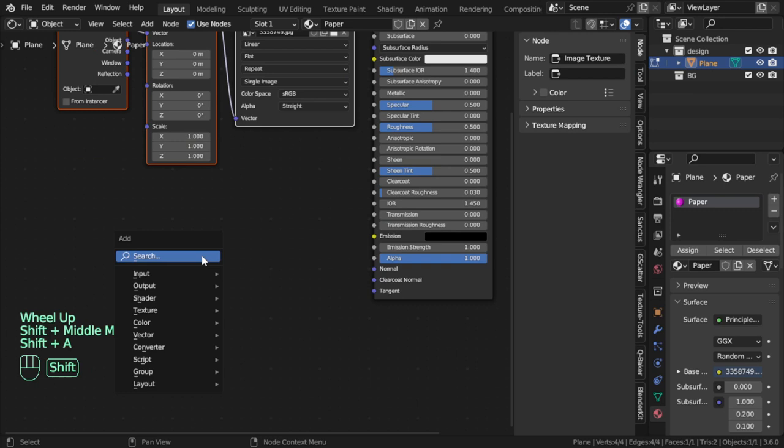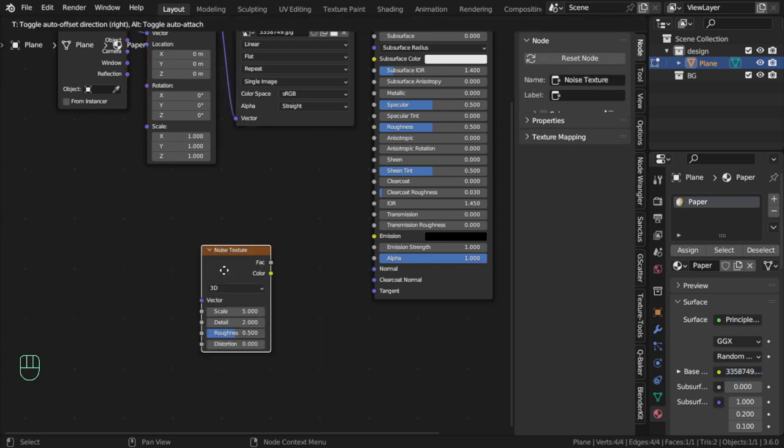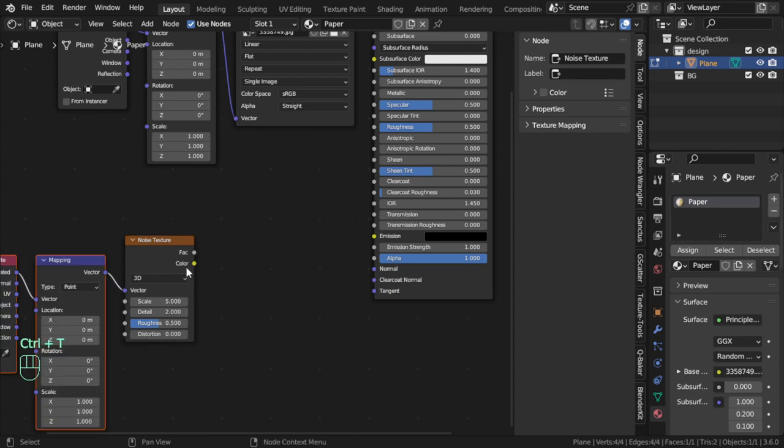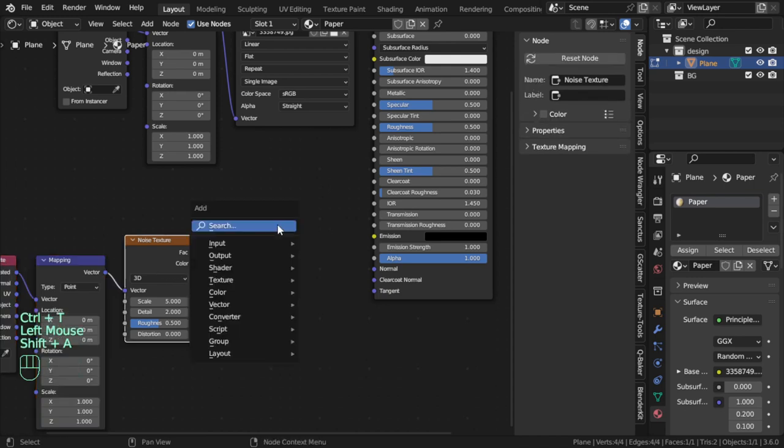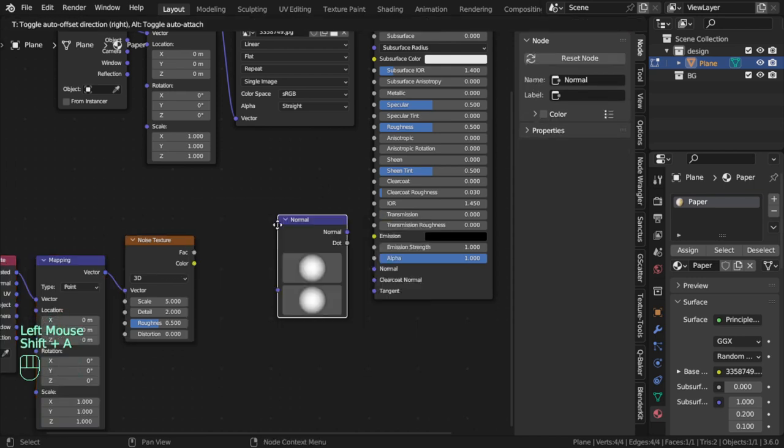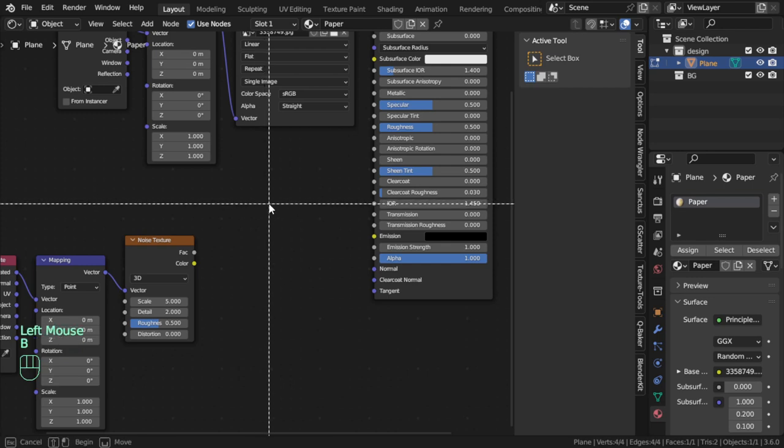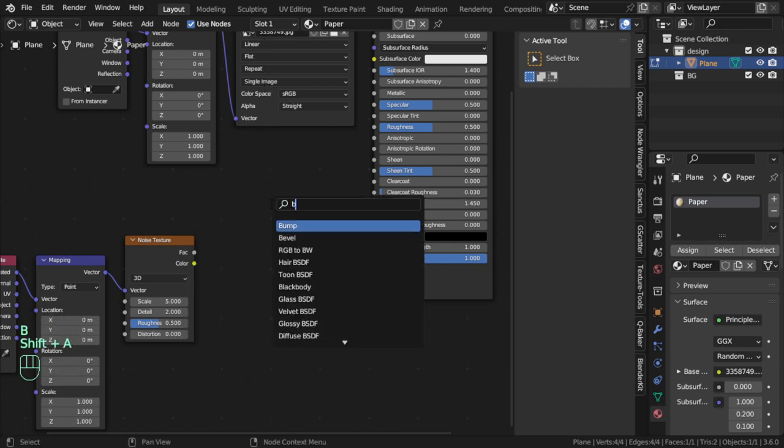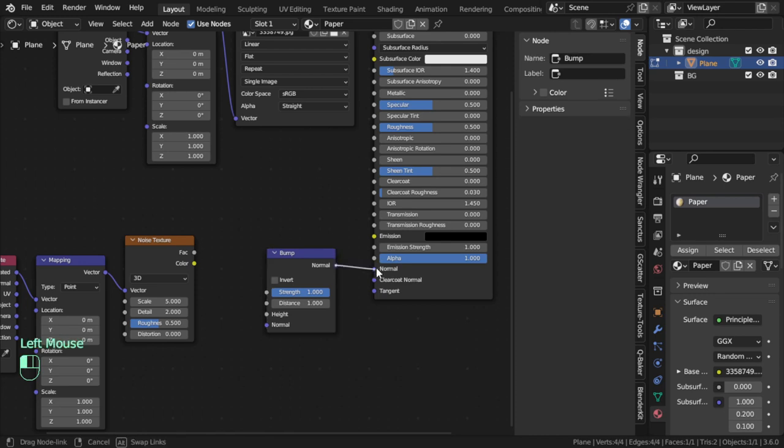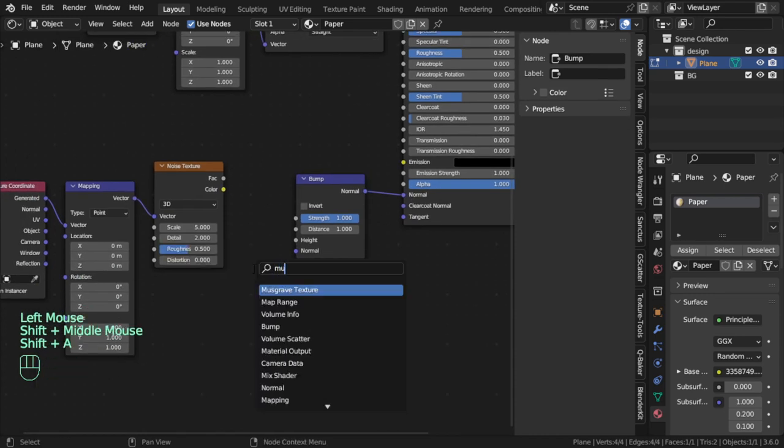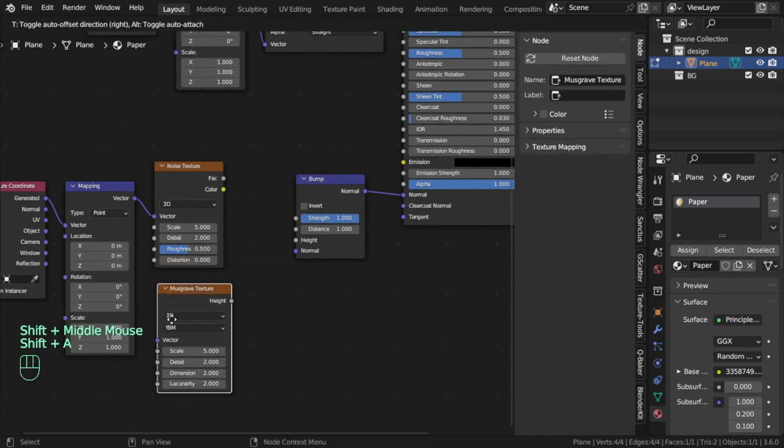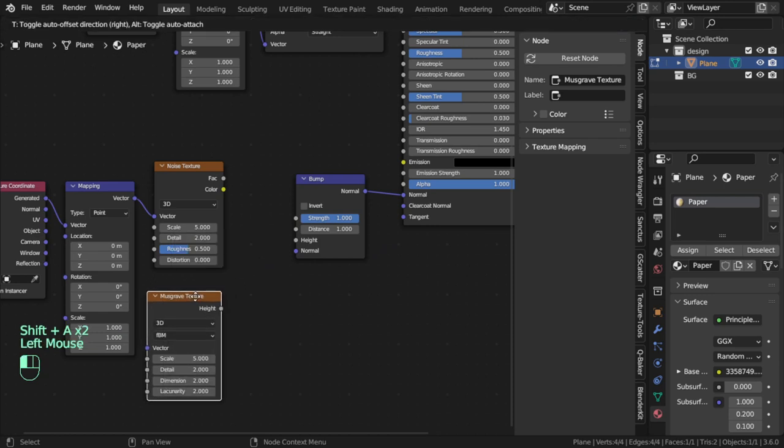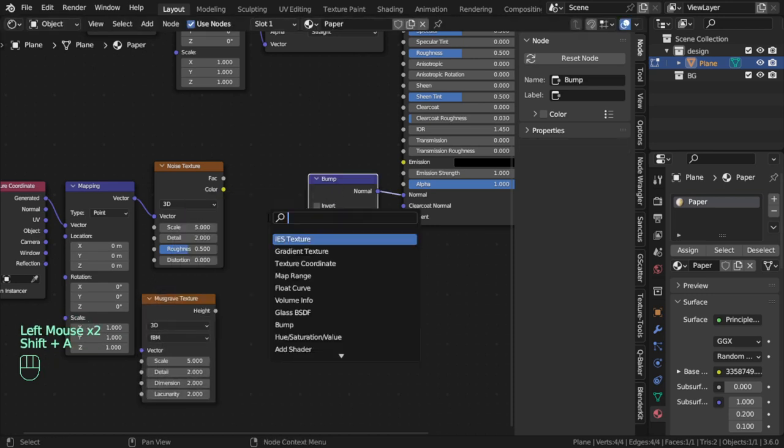Of course you can add noise. Let's add a noise texture, Ctrl+T, bump. Add bump, this is an additional detail. And let's add Musgrave texture and add Mix.